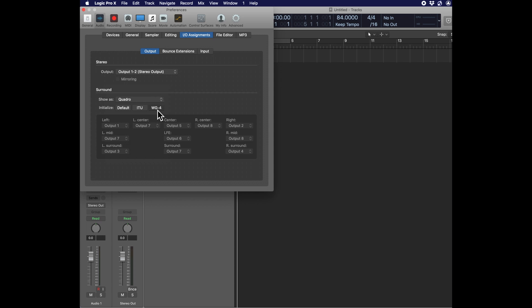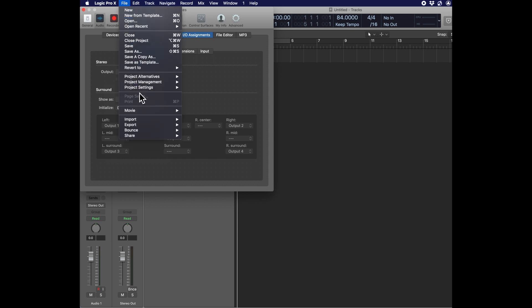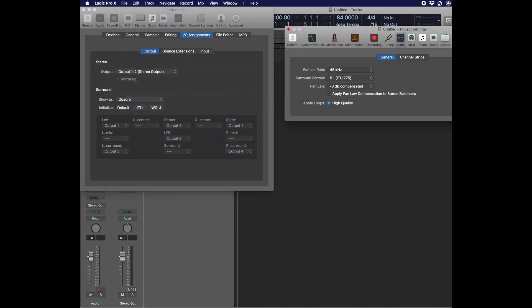If you click on WG4, it will give you outputs 1, 2, 3, and 4 assigned to left, right, left rear, and right rear sequentially. Now let's go to Project Settings > Audio and change the Surround format to Quadrophonic.